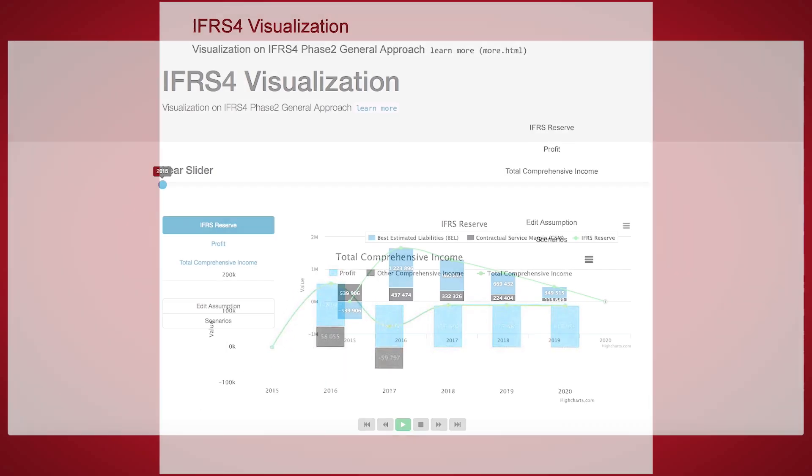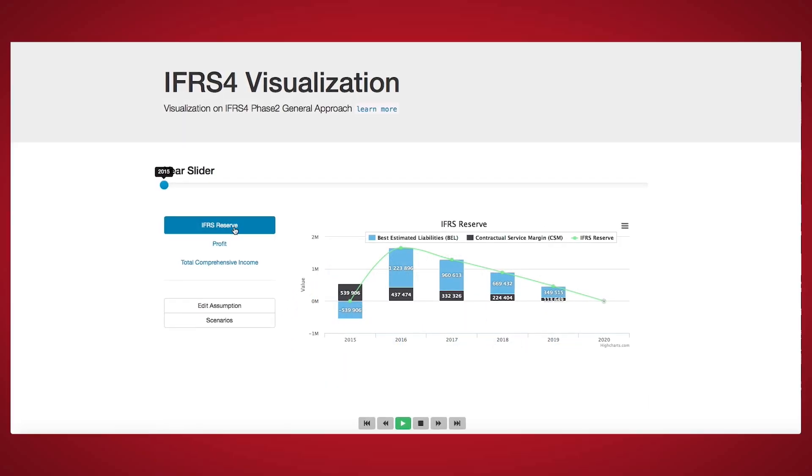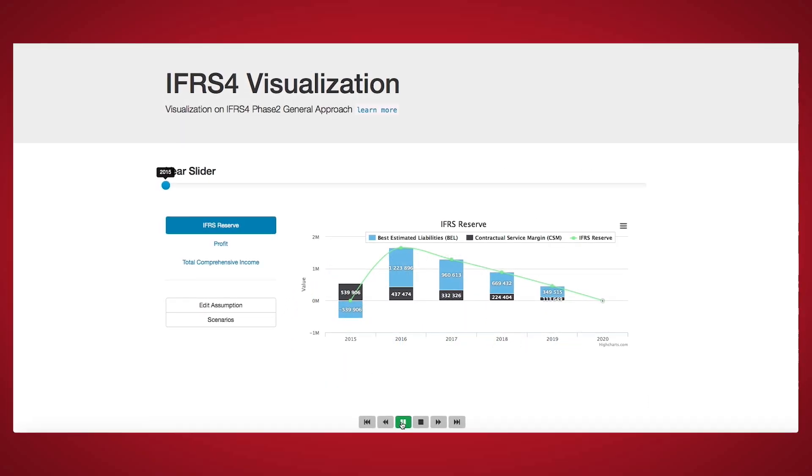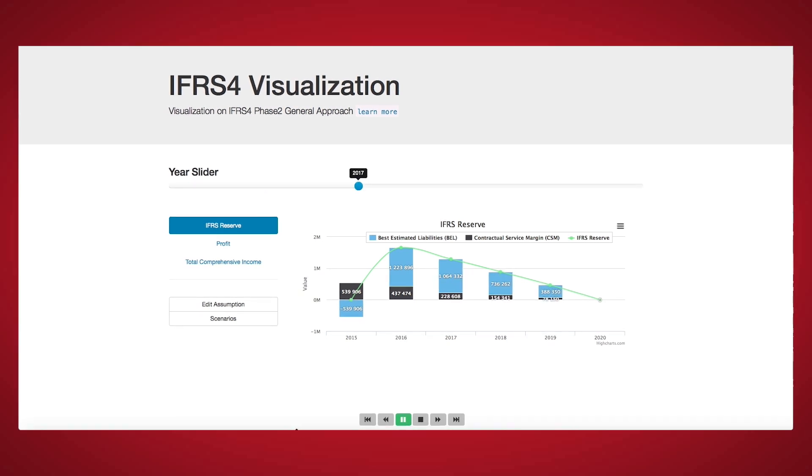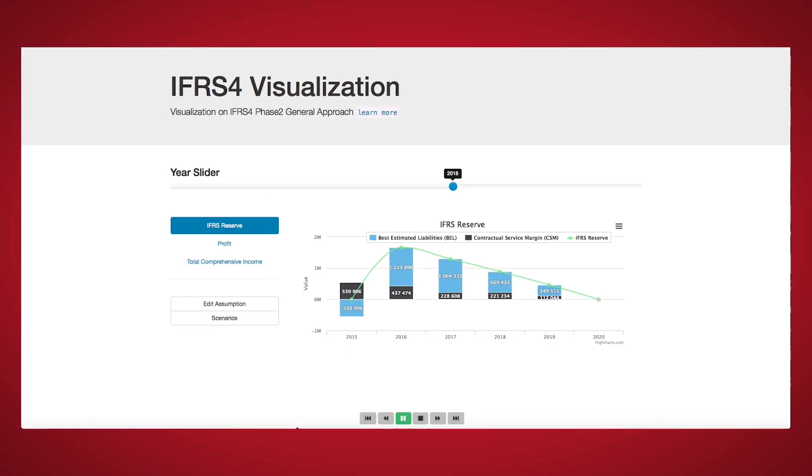For example, you can easily move a graph slider bar to show change in the actuarial results over time.